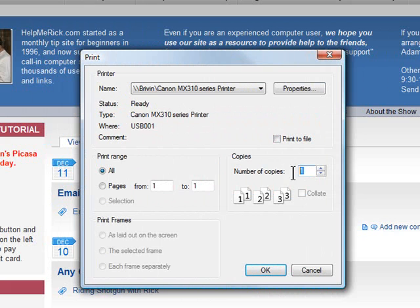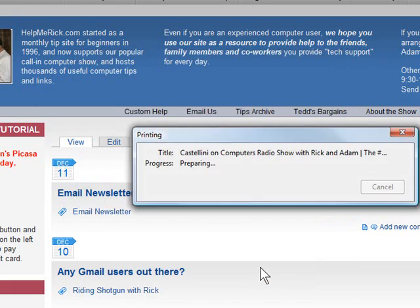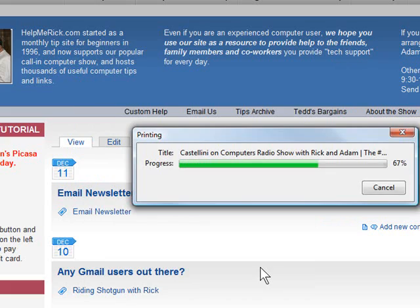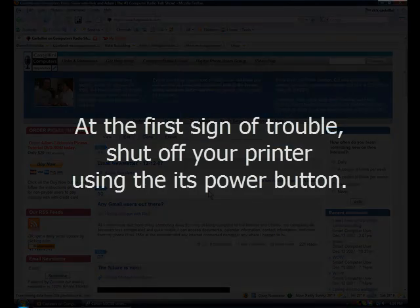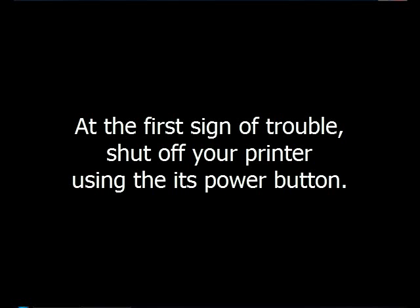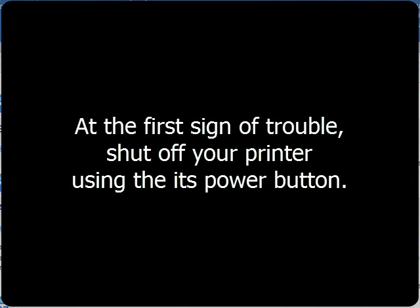So let's say for example I want to print my website and I accidentally typed in I wanted 150 copies. Well, as I start seeing my printer throw out all of those copies, the first thing you want to do is reach over and shut the printer off.